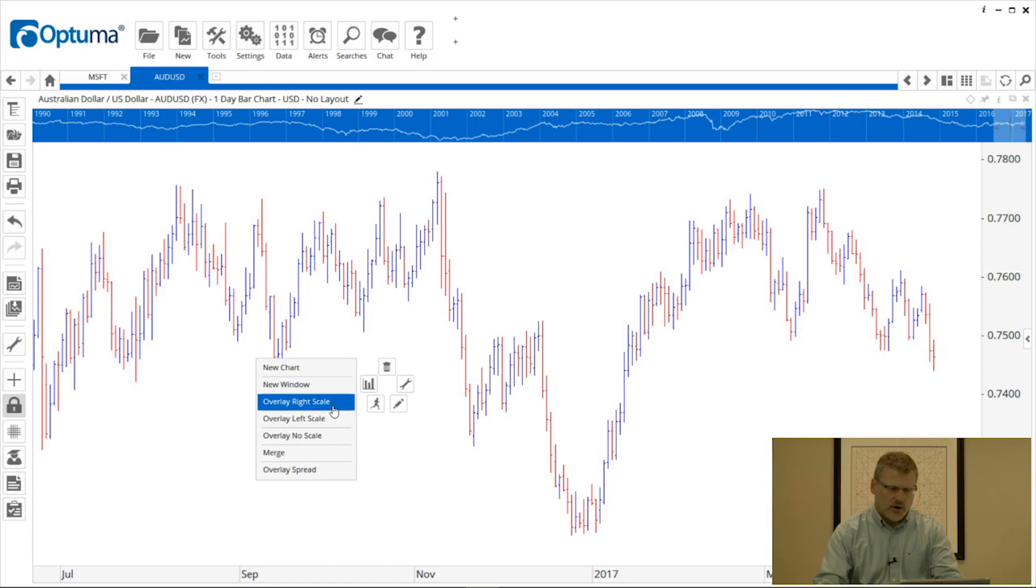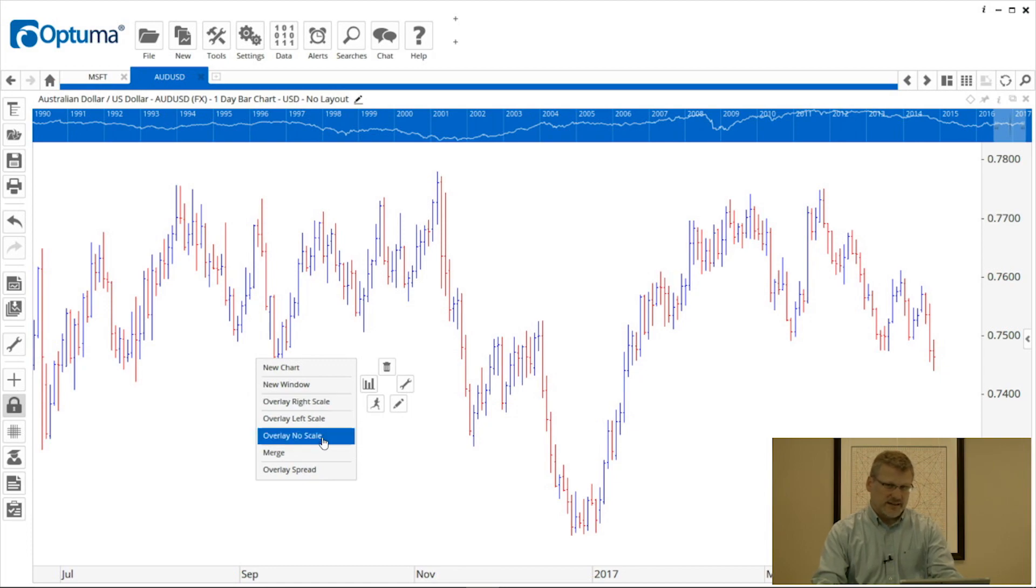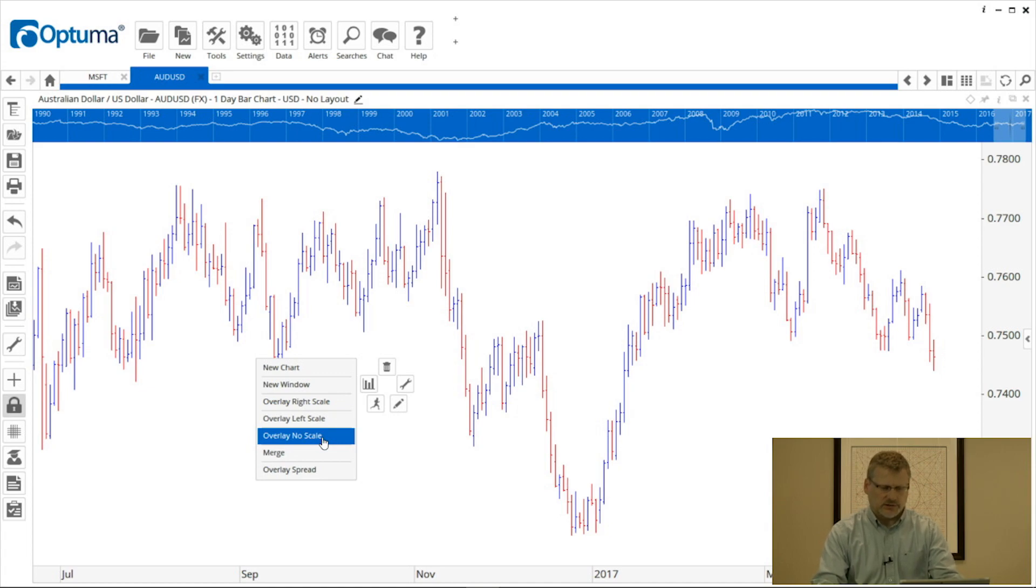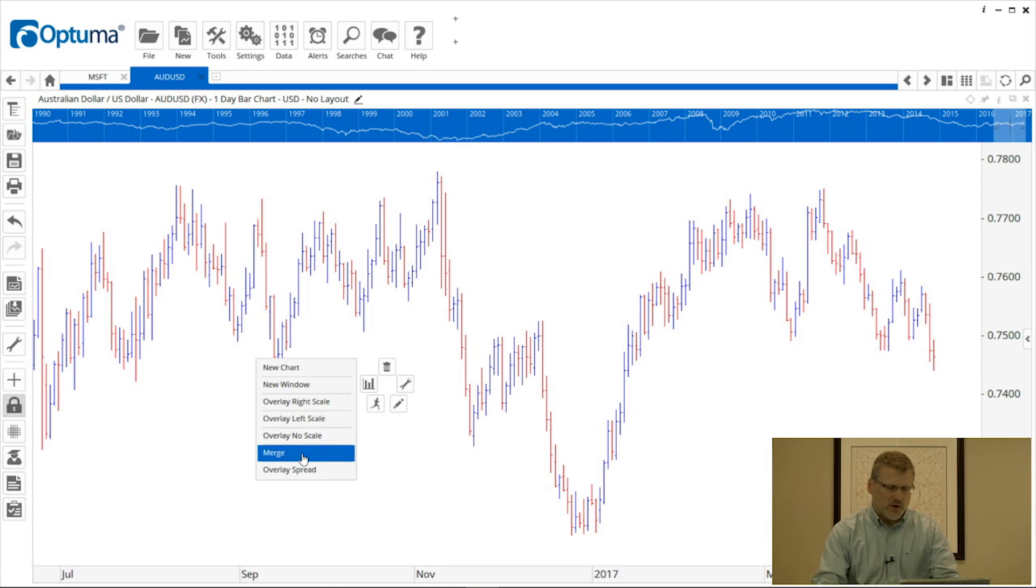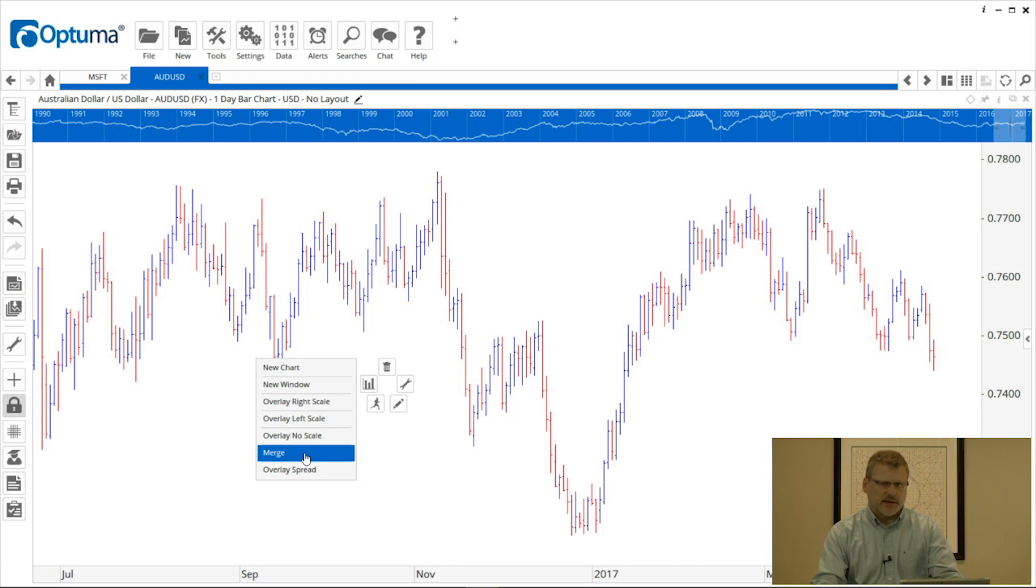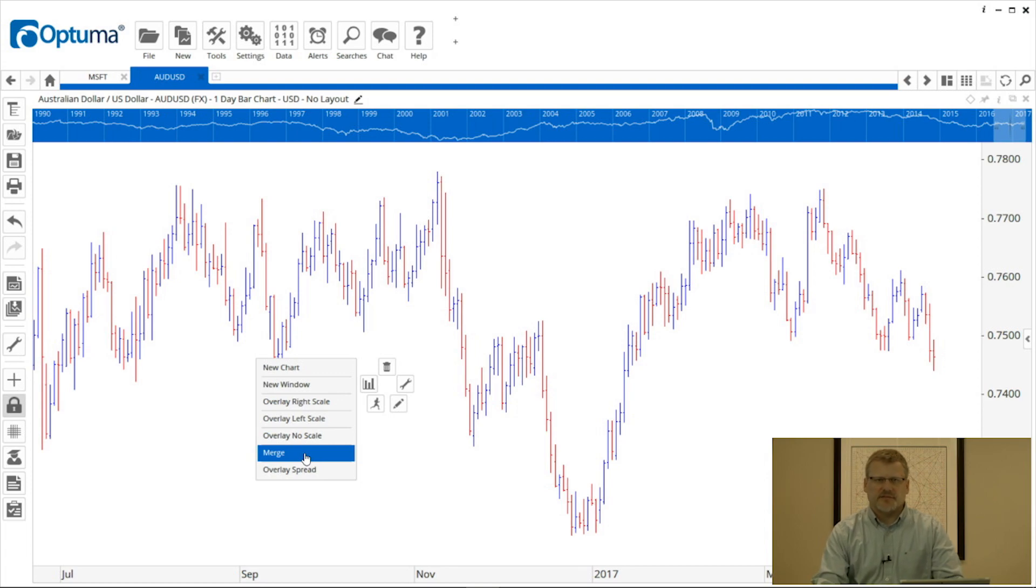Or what I can do is no scale and it won't use either—it won't create a new one or use the existing one, it will just put it on the chart. Or we can merge, and that means that both charts will be using the same scale.